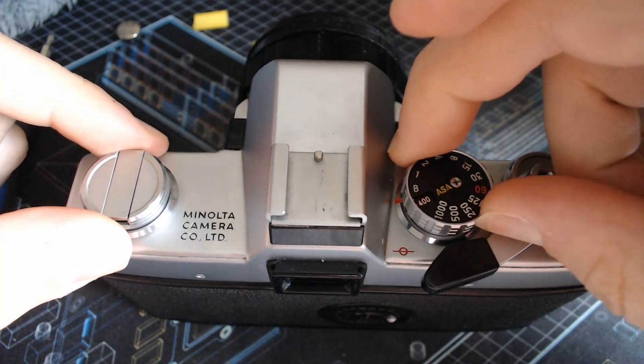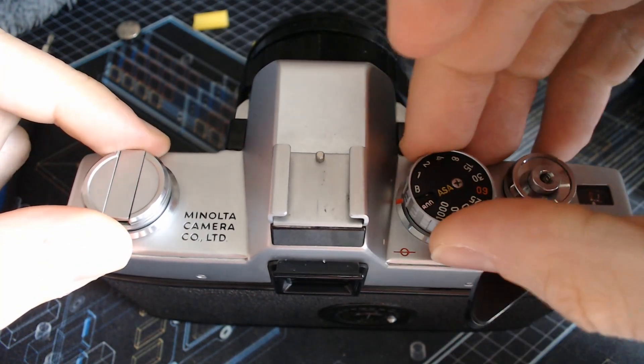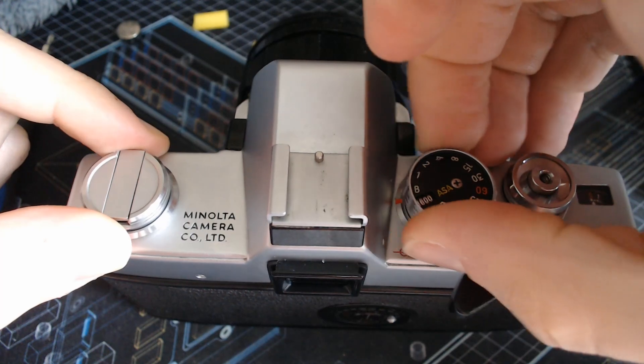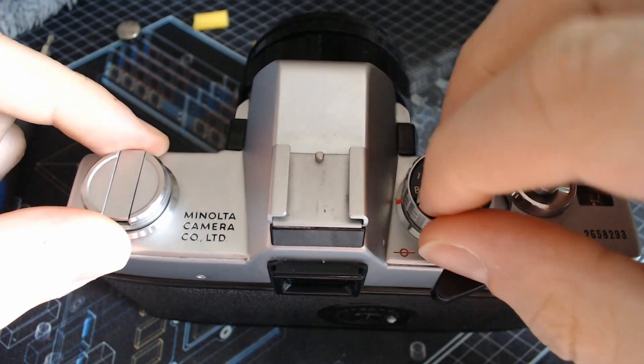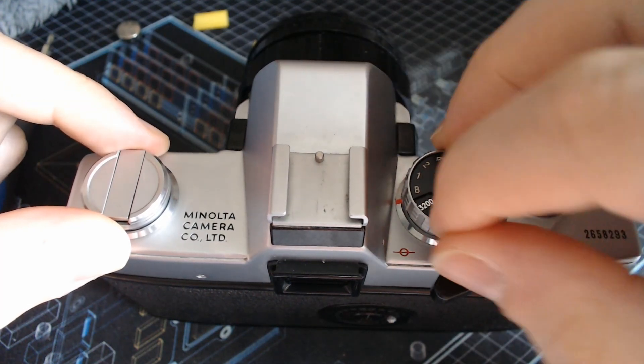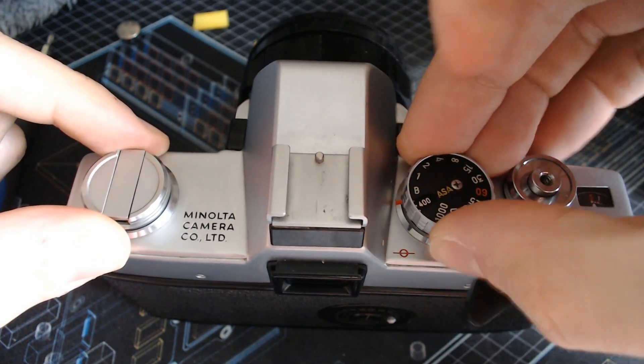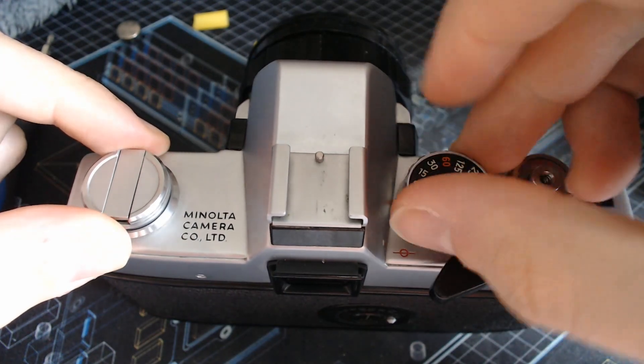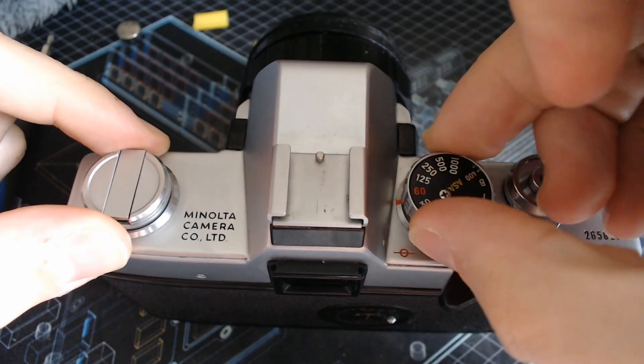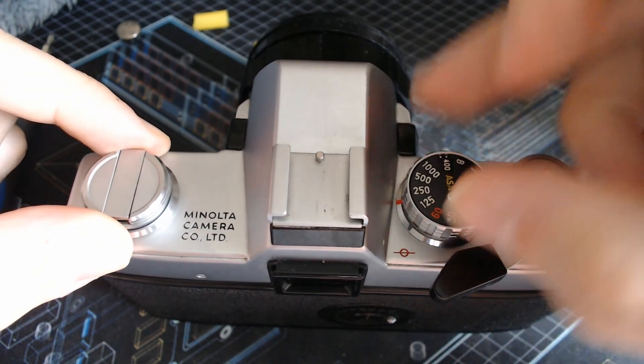To change the ASA again, you lift this thing and you can change. You need to be at B 6400 so that the realignment process of this wheel when you put it back together is significantly easier.